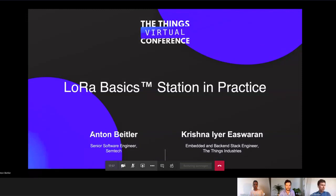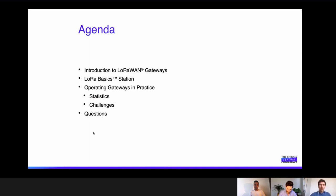Thanks, Lorenz. I'll start sharing my screen. In this presentation, Krishna and I would like to talk about LoRa Basic Station, focusing on its applicability in large-scale deployments. What are the problems in large-scale gateway deployments, and how can we use LoRa Basic Station to overcome those? The agenda covers a quick introduction on gateways in LoRaWAN, then Basic Station concepts, and then Krishna will give insight into how TTI operates their large and diverse population of gateways.